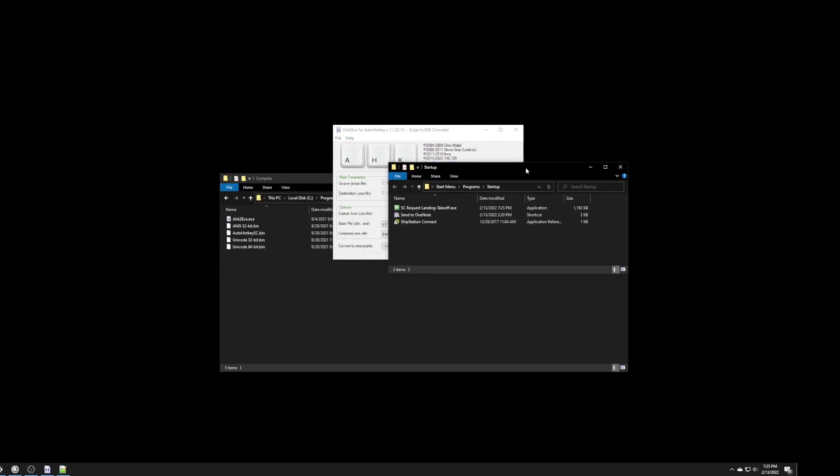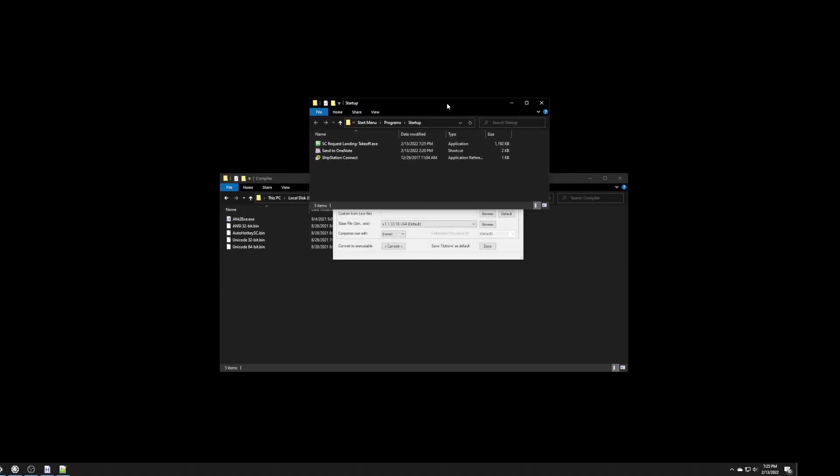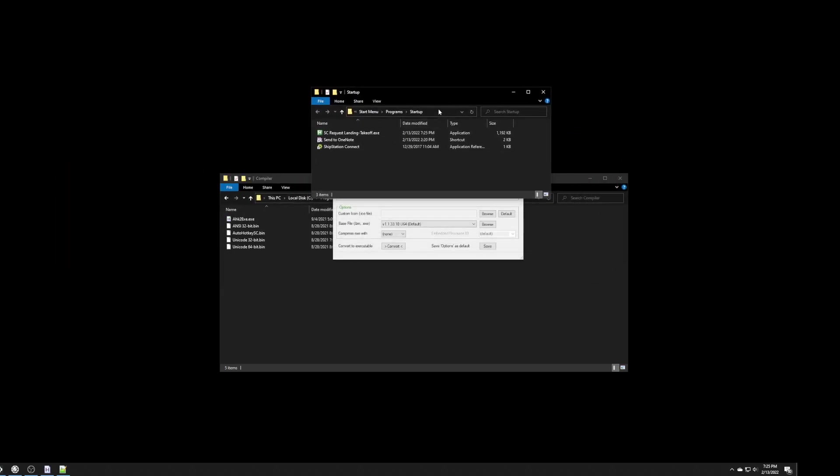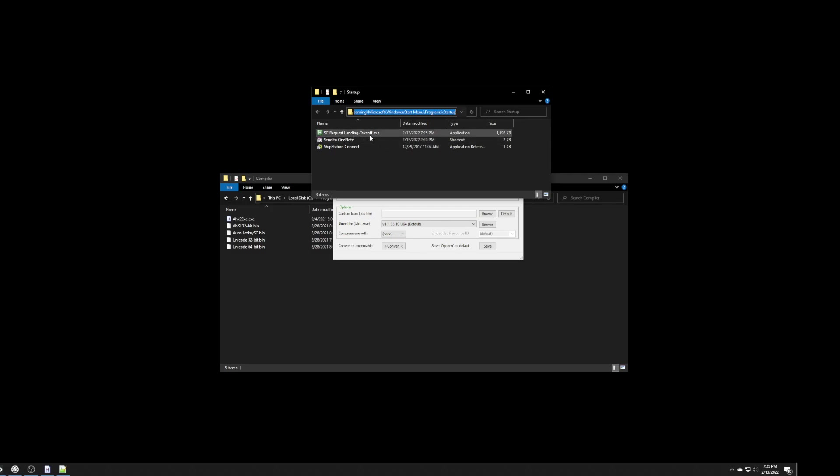And, if you look in your startup folder, then you will see the file stored here. So, every time I turn on my computer, it's actually going to run this script.